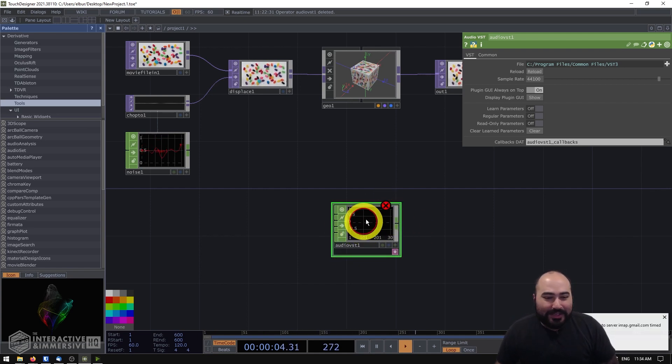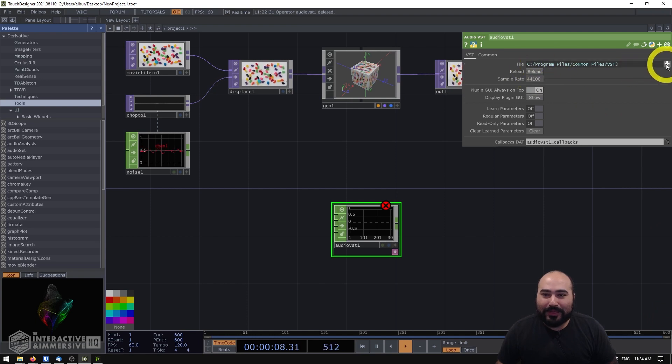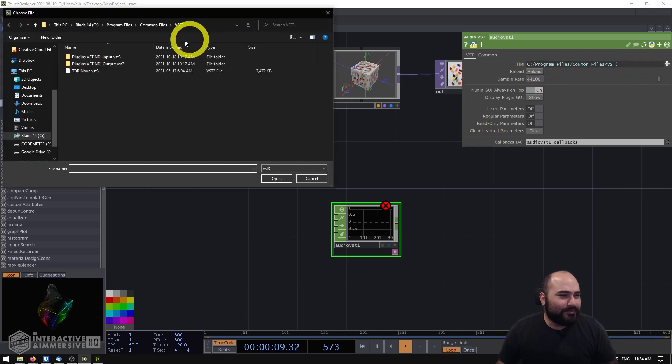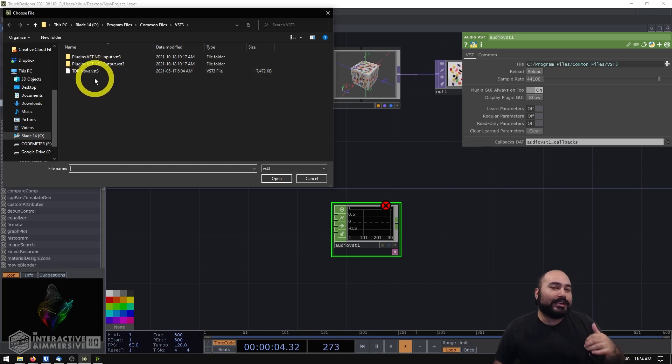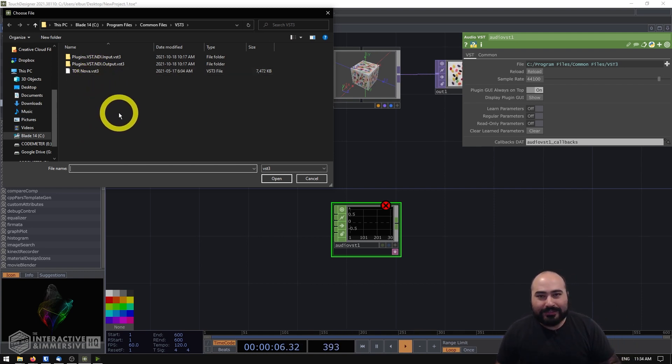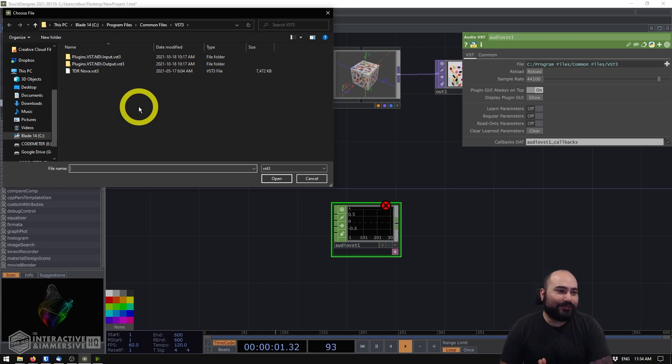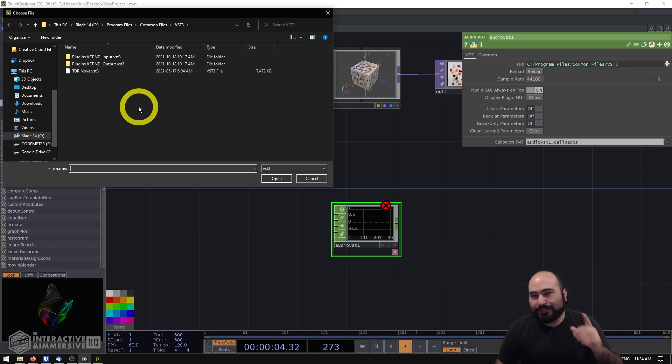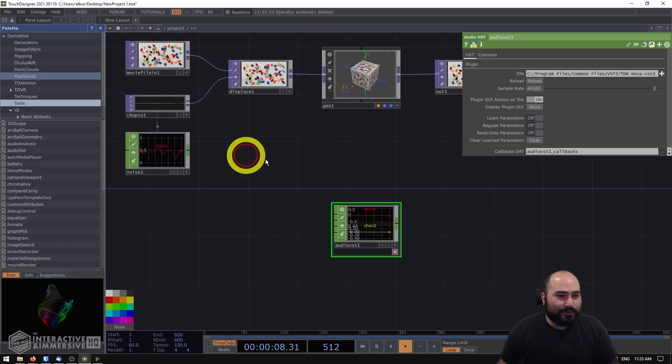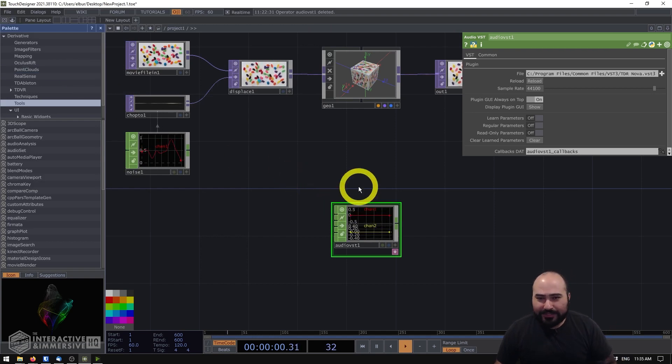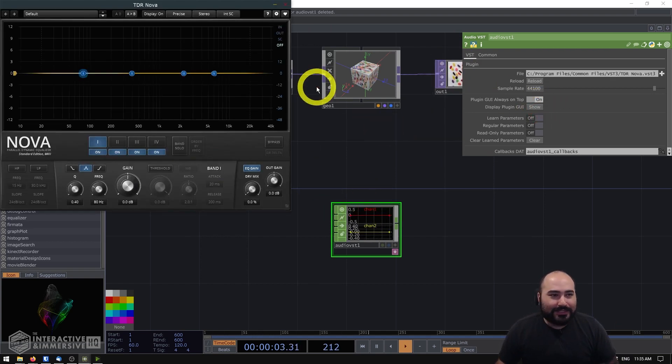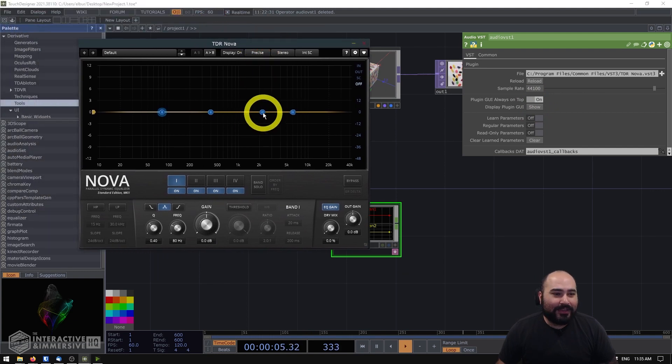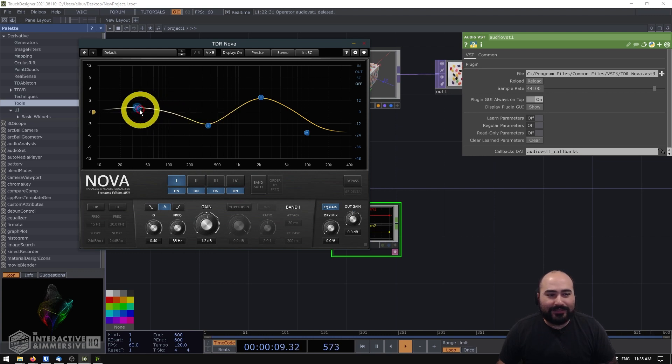So this Audio VST CHOP, what I can do is go over to my file parameter, find one of my VSTs here, and one thing to note is that this implementation only supports VST 3s so if you've been using VST 2s for a while and still hanging on those you should go back to the plugin manufacturers and download the VST 3 version of your plugins. In this case I have this TDR Nova equalizer which is a great free equalizer that you can grab and lo and behold I can show the plugin UI and I have this beautiful equalizer directly able to be used inside of TouchDesigner.